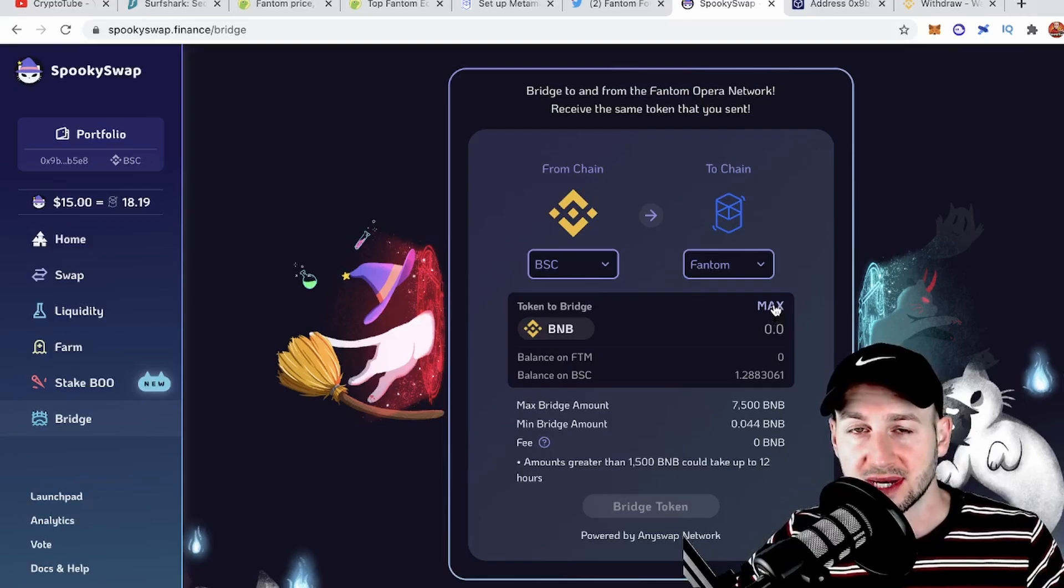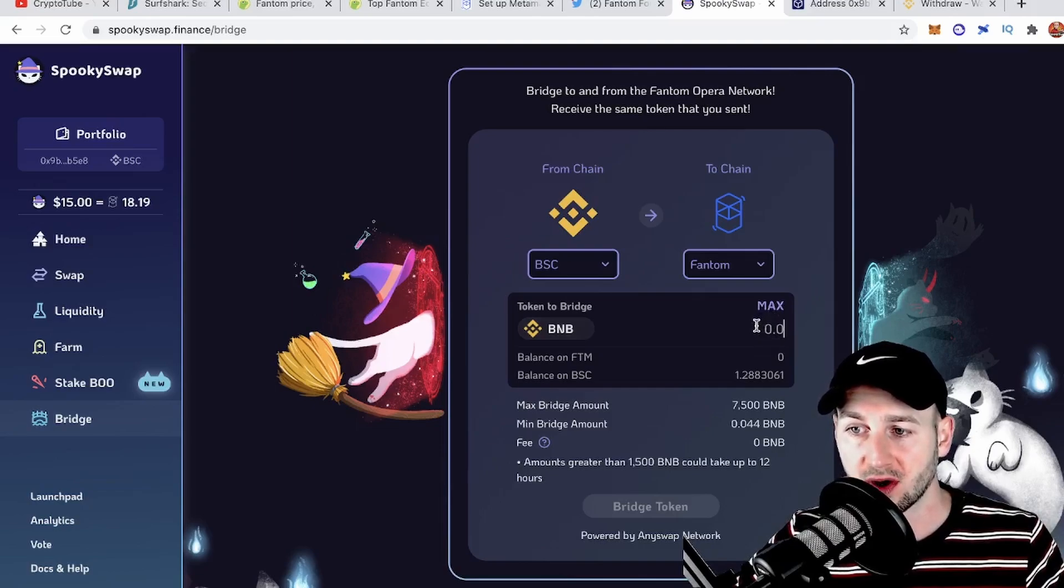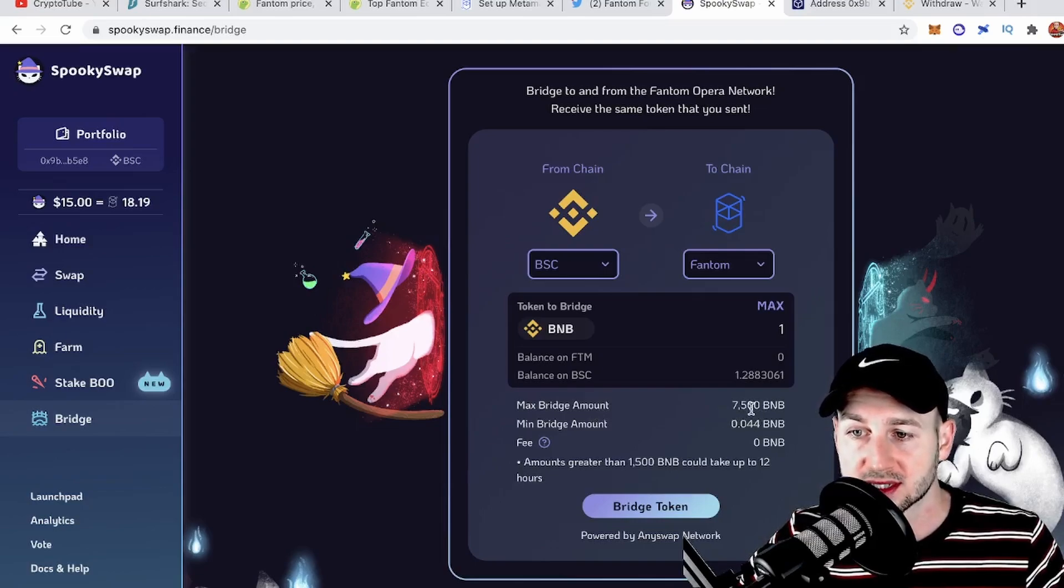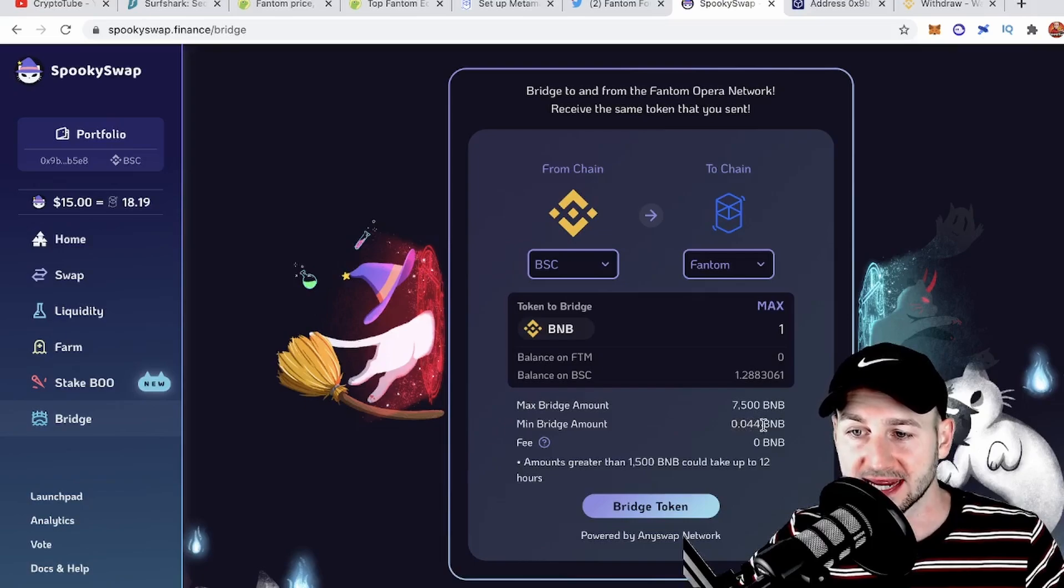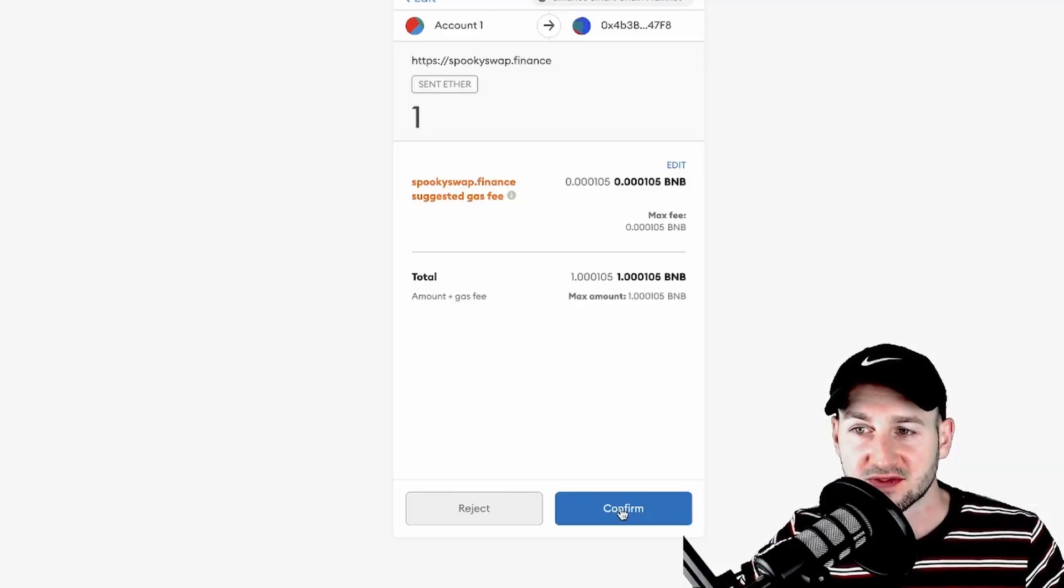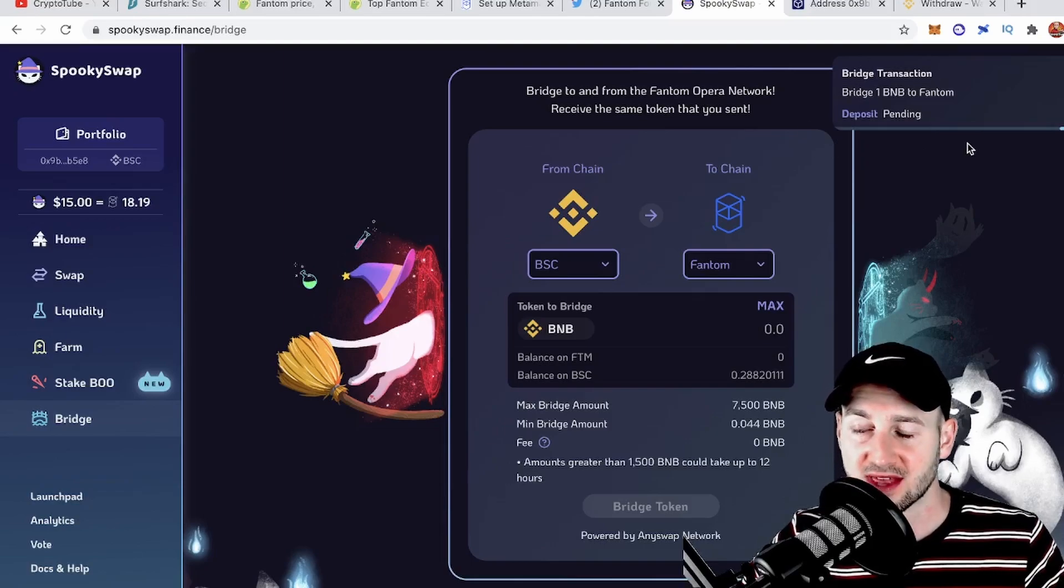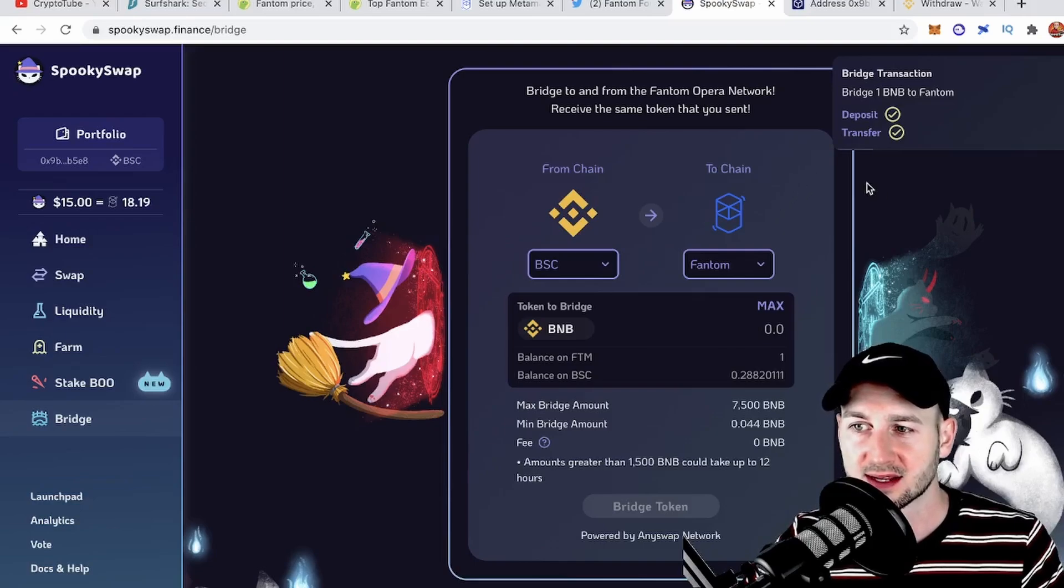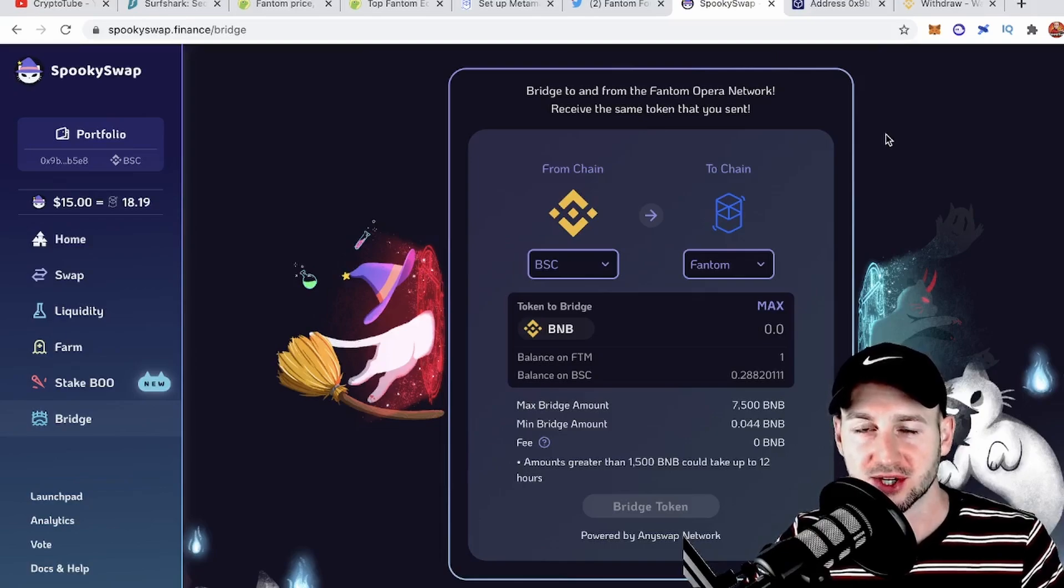Ensure you leave enough BNB gas behind if you want to use that wallet again. I'm going to bridge over one BNB right now. There's a maximum amount of 7,500 that can be bridged at once and a minimum of 0.044 BNB. It says the fee is zero but there will be a gas fee. Press bridge token—the gas fee is very small—and press confirm. In the top right you can see the transaction is now pending. It took about 60 seconds and now you can see the deposit is confirmed and the transfer as well. We should be good to go with our BNB now on Phantom.